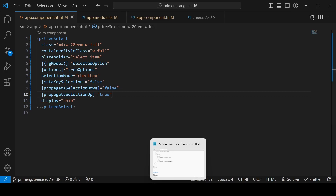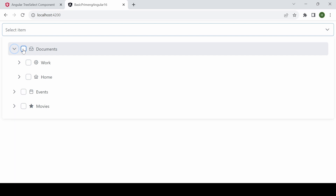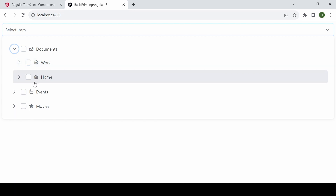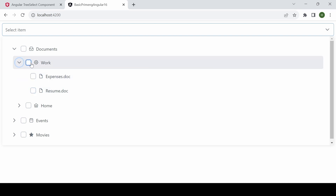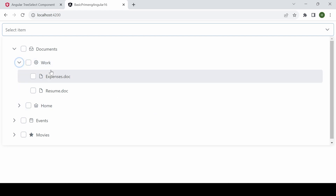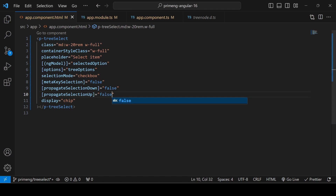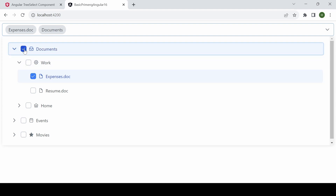To control this propagation behavior, use propagateSelectionDown and propagateSelectionUp. propagateSelectionDown controls whether clicking a parent selects its children; propagateSelectionUp controls whether selecting all children selects the parent. Setting both to false means each node is selected independently — selecting a child won't affect the parent, and selecting a parent won't select its children.